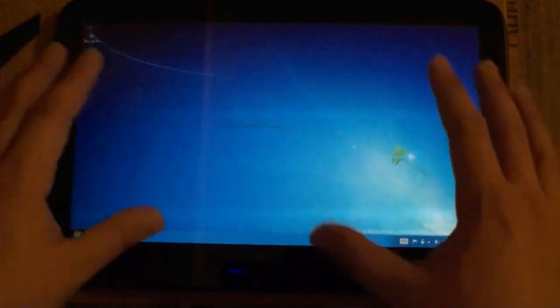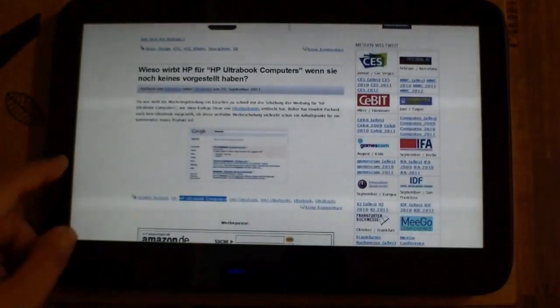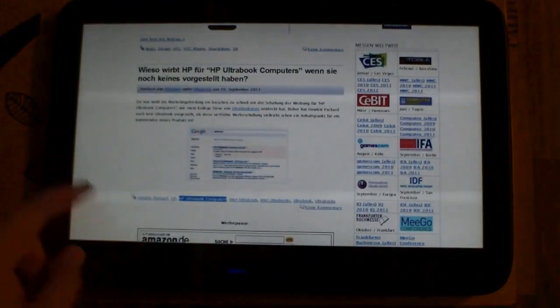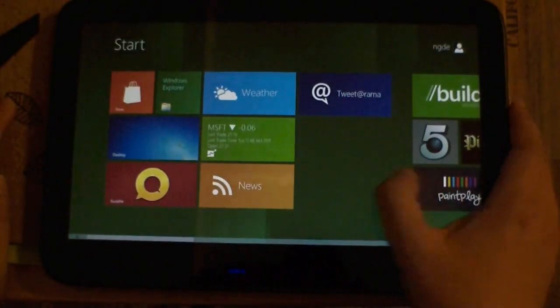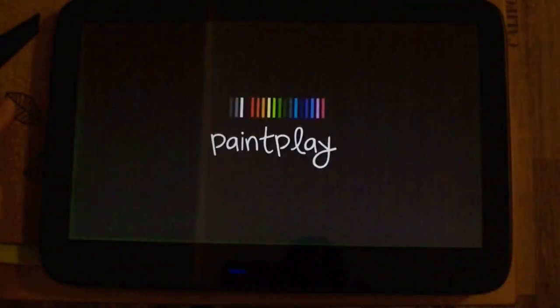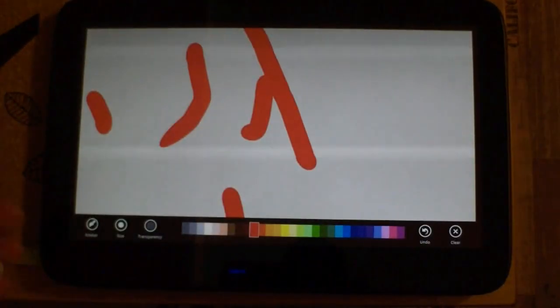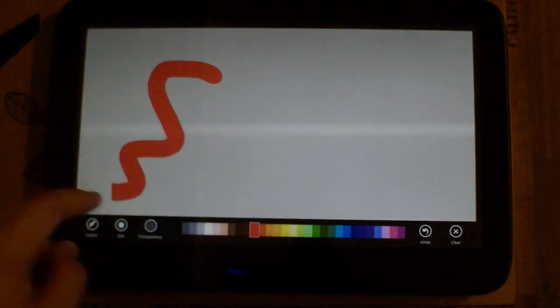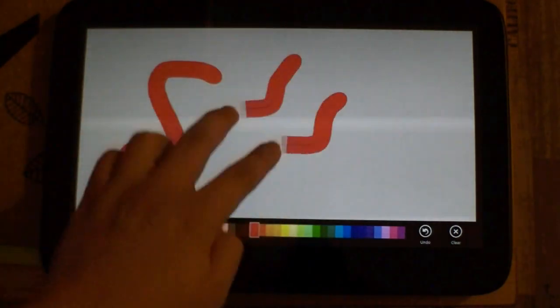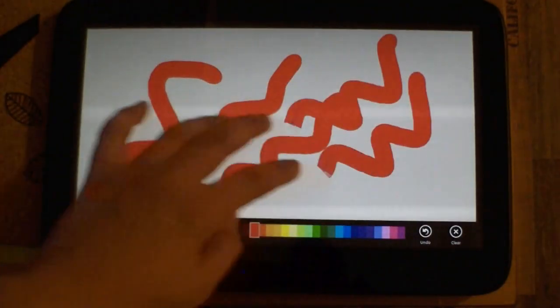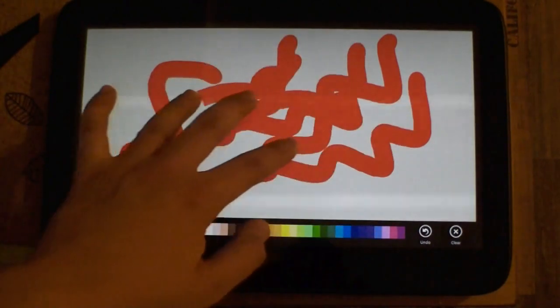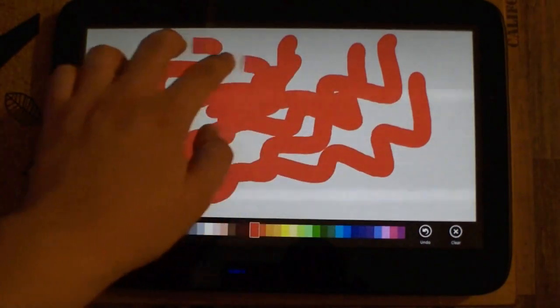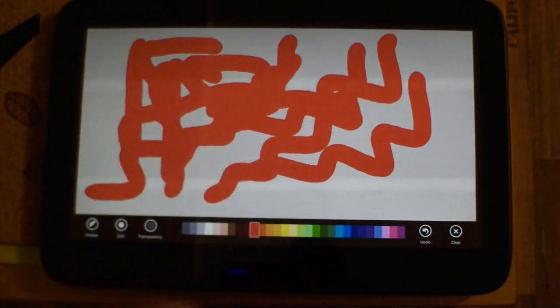Let's have a look. Maybe there's—okay, Paint and Play. There's a little painting app. Okay, it works only with two fingers, so two touch points.